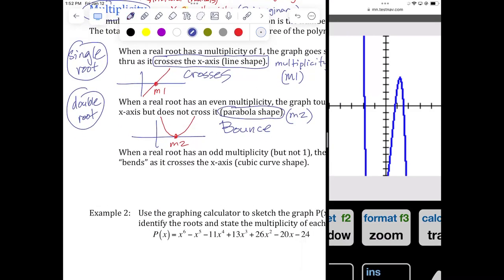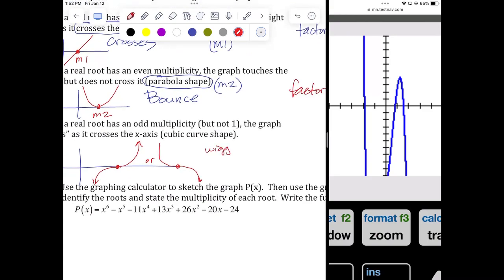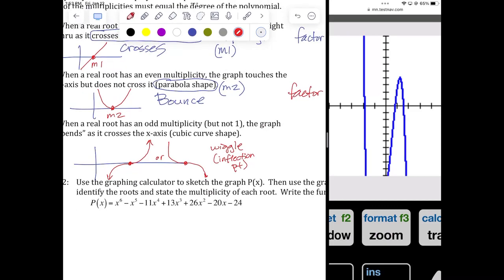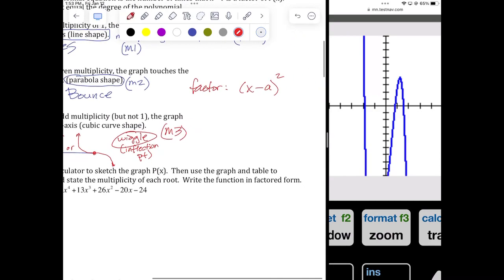And then the last type is a triple root, which is multiplicity 3 or M3. A triple root looks like it's going to bounce, but instead of bouncing, it curves — it goes sideways and curves upward, or it approaches and goes downward. I call this a wiggle, but the proper name is an inflection point. If you ever have a graph wiggling across the X-axis, it's going to be M3. The factor is X minus A to the third power.